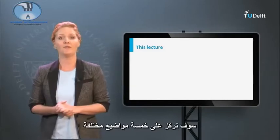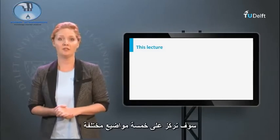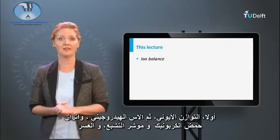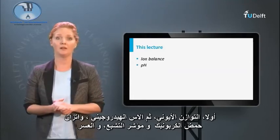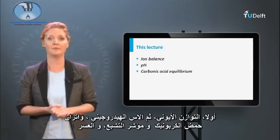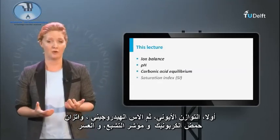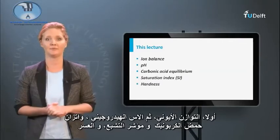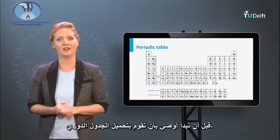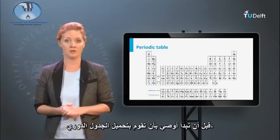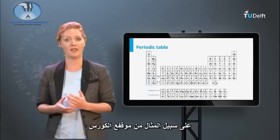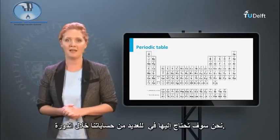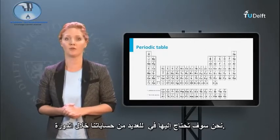We will focus on five different topics: first, ion balance, then pH, carbonic acid equilibrium, saturation index, and hardness. Before we get started, I recommend that you download the periodic table, for example from the course platform. We will need it for many of our calculations during the course.